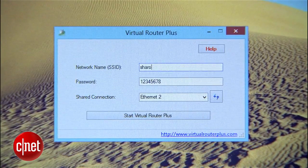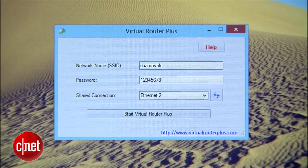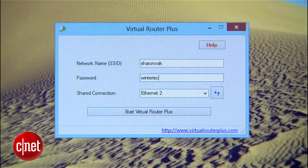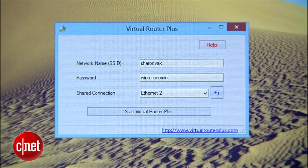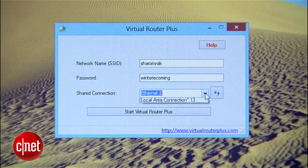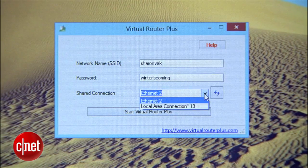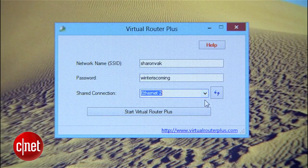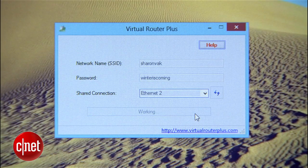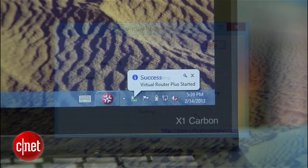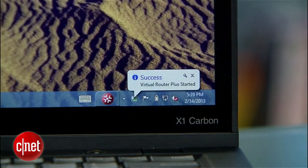Just choose a name for your network, like SharonVac, and enter a password with at least eight characters. Choose the connection you want to share — in my case, it's Ethernet2. Hit start, and you should be good to go.